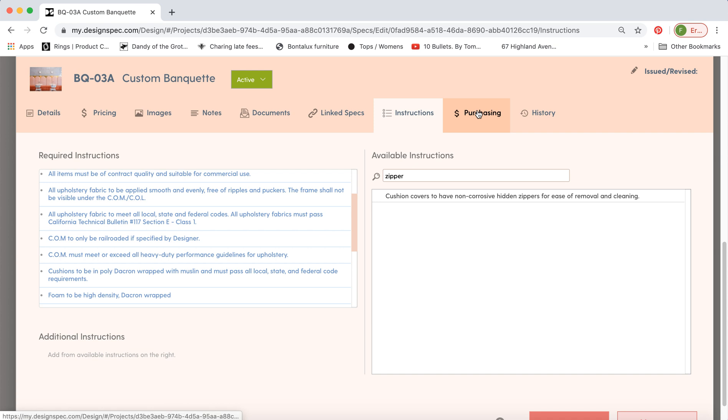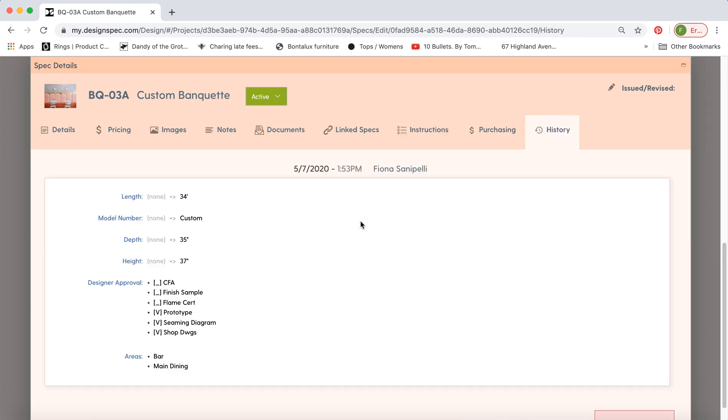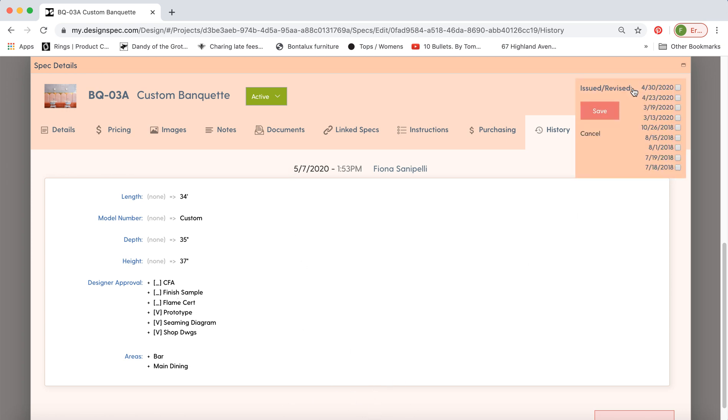And we'll talk about purchasing in another video as well. DesignSpec will keep track of the history of your spec for you. So any changes that have been made will show up on this page here. This is a new spec we just created so it's just showing us what we've done but any future changes will show up down here. You can assign an issue date which would be the first date and then a revision date and subsequent manually here. Make sure you hit save.